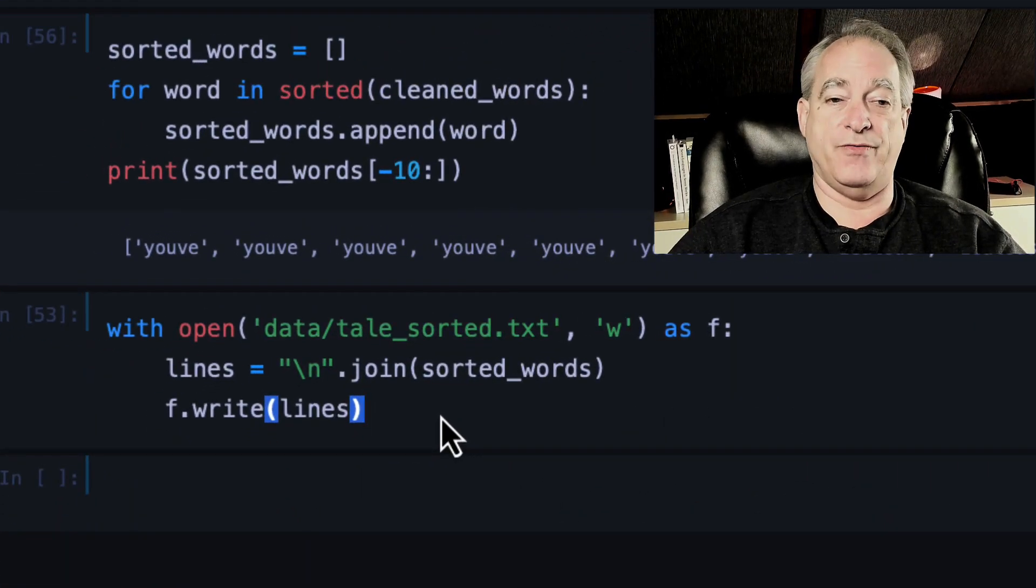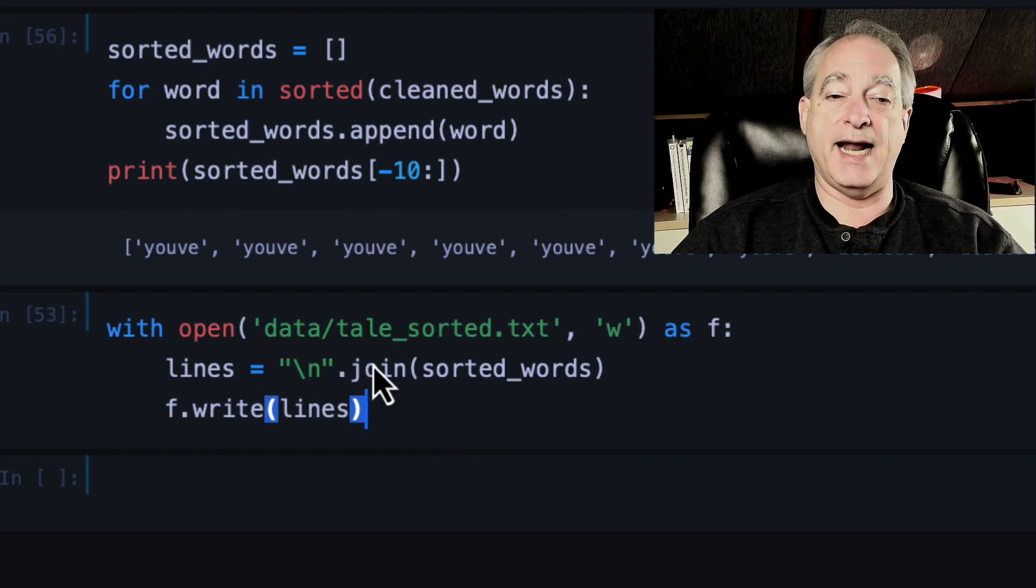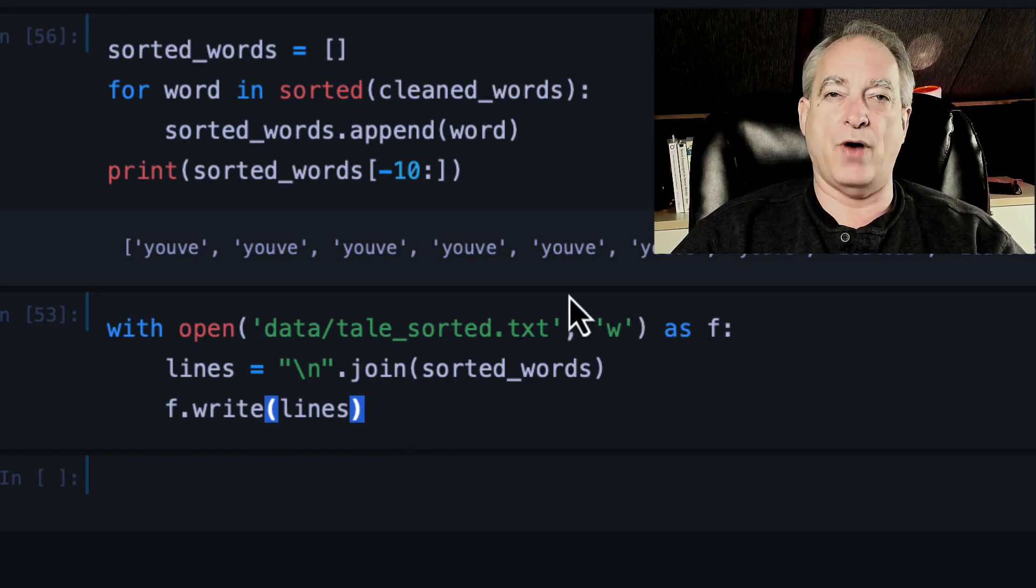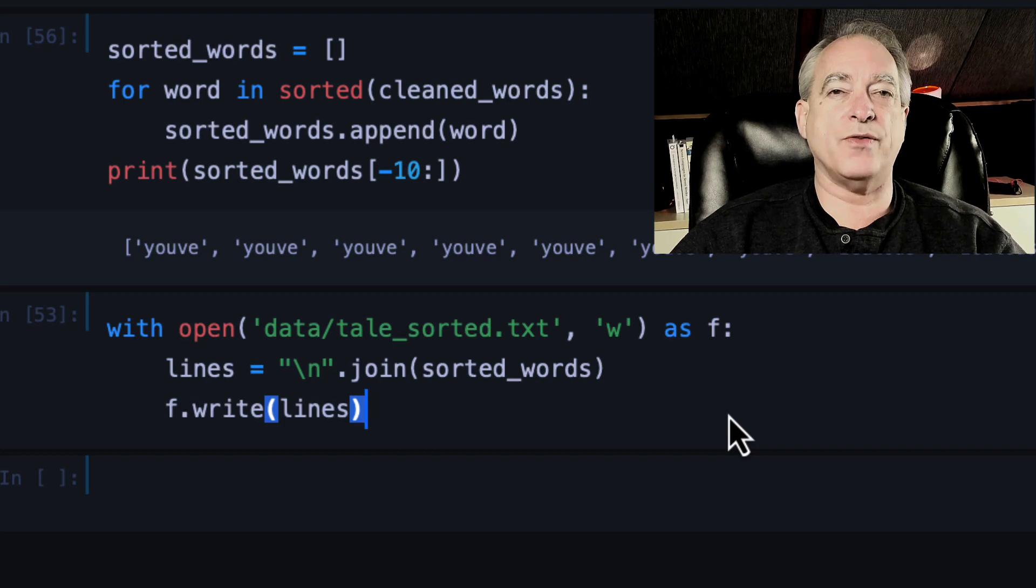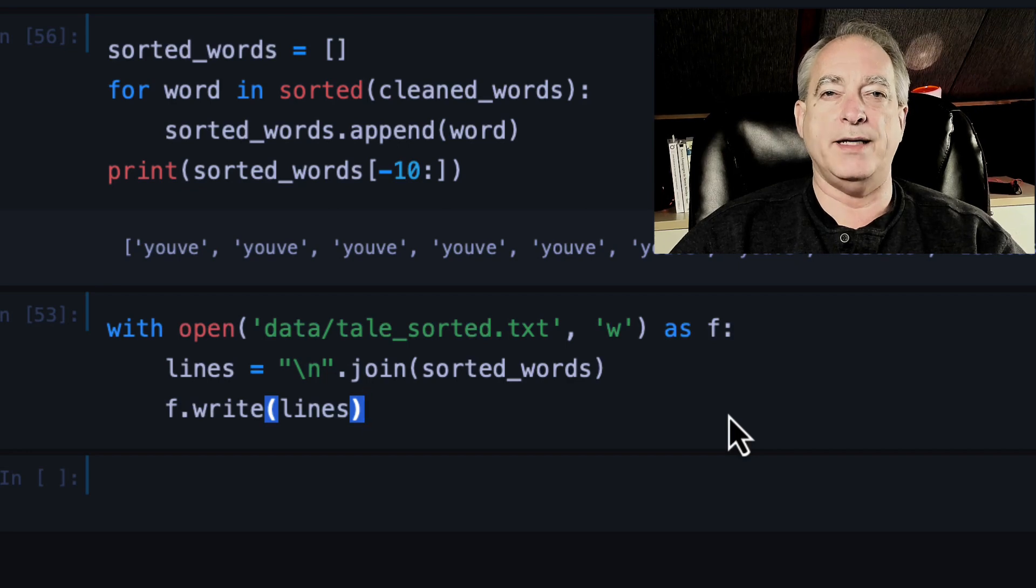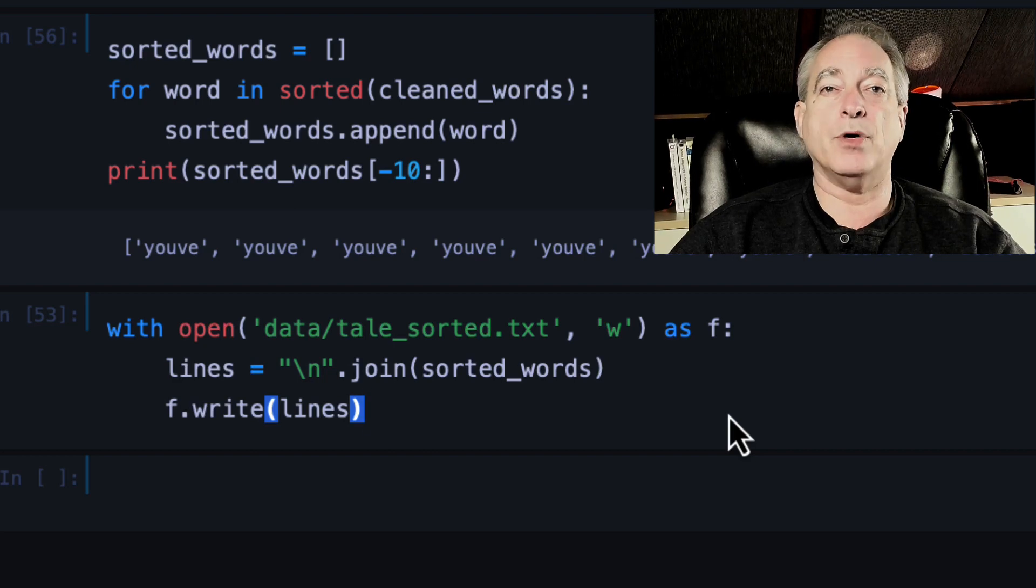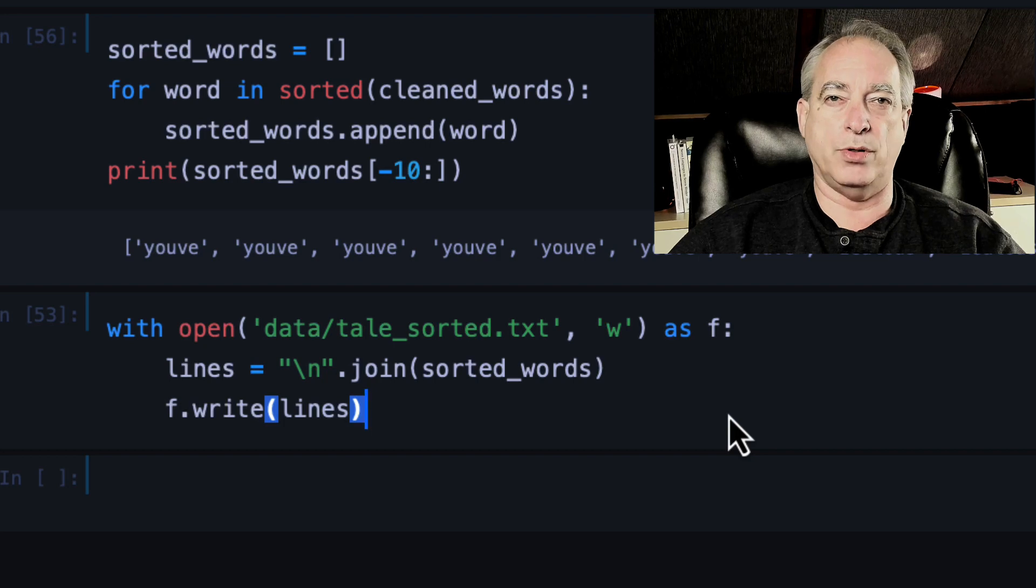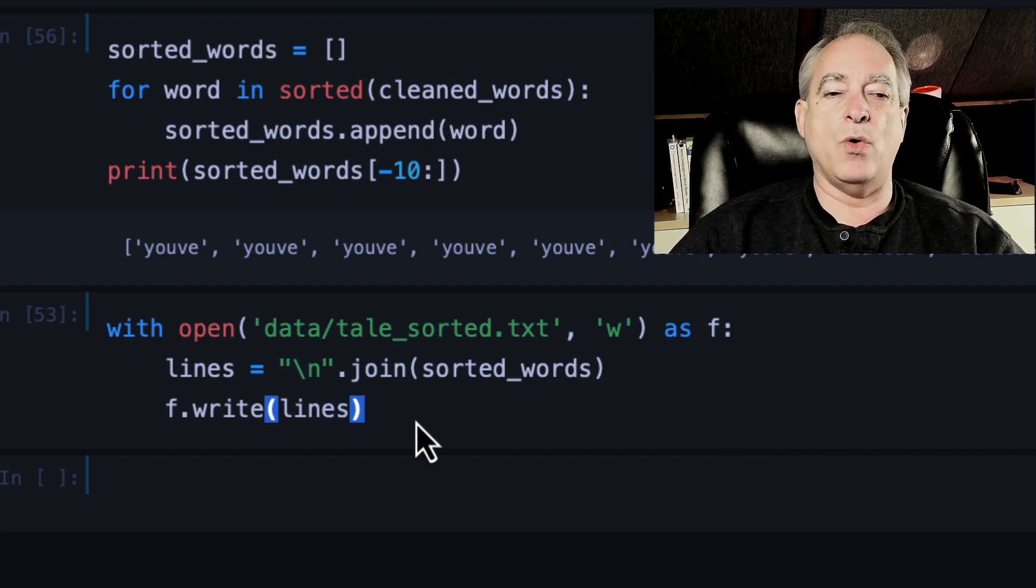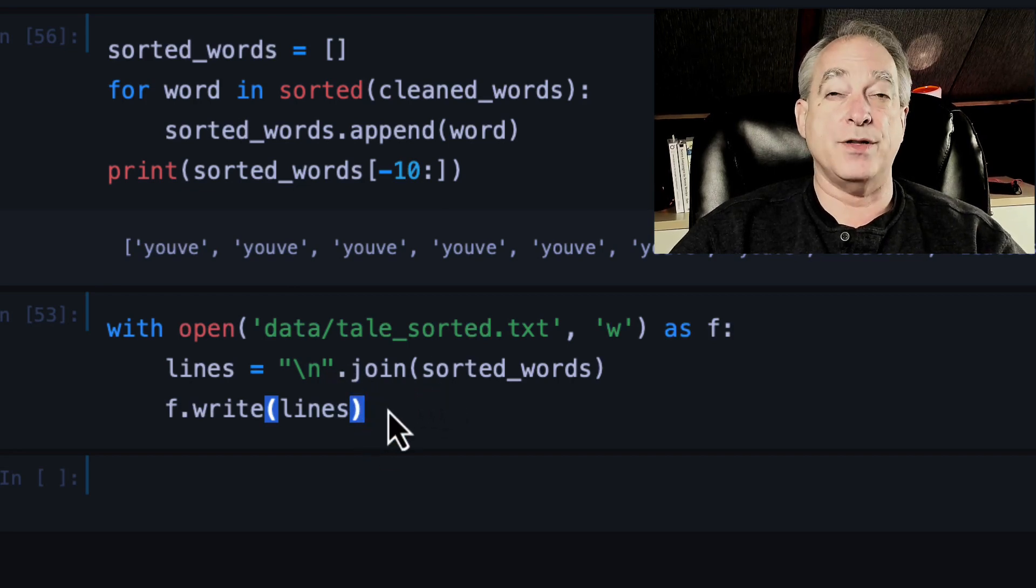How do we write back to a file? So again, it's with open. And here I do data, and I call it tail underscore sorted dot text. And you provide this W parameter. And what that does is it says write. If you don't provide, you can do R in the earlier one. But if you don't provide a parameter here, it automatically will open it to read. But you have to do W to write. You could do A to append, but I want to overwrite every time I run this. So that I just have one list of all the words, not multiple list if I run it more than one time.